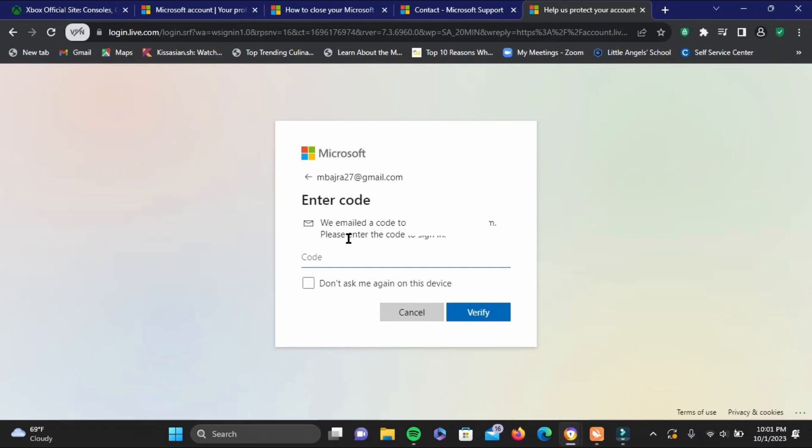Select your email address right here. Now it will send you a code and you just have to enter the code and then tap on verify. Once you do that, your account will be deleted permanently.